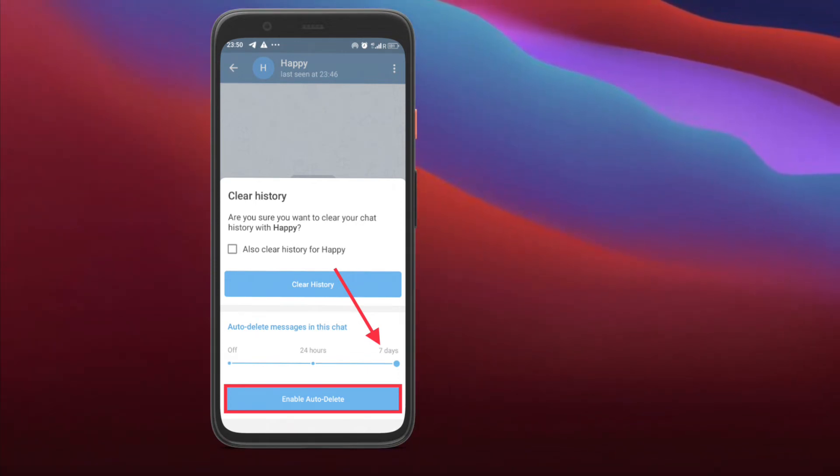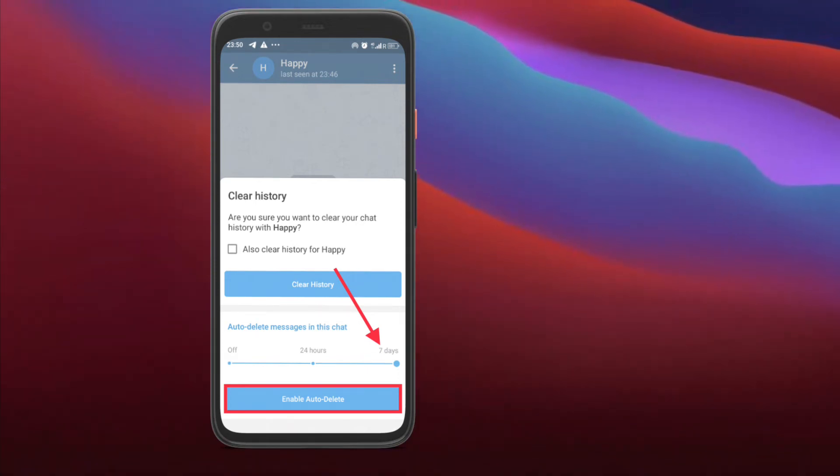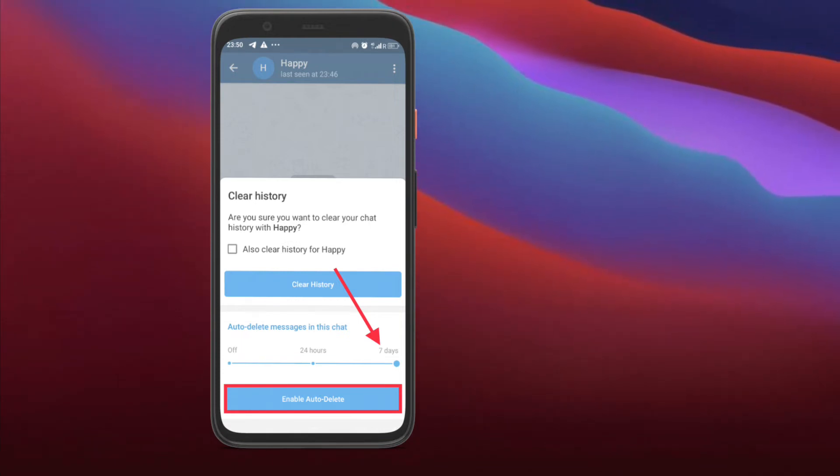If you wish to disable this feature, all you have to do is go back to the Clear History menu in the conversation and then choose the off option. After that, tap the confirm button.